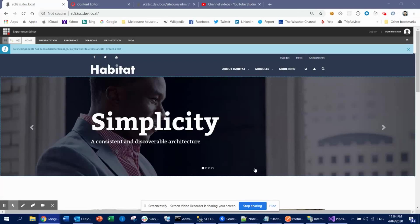Hi guys, this is Arith from Texture. Today I'm going to discuss Sitecore pipelines and processors. This is really basic, kind of building blocks of Sitecore. If you are a Sitecore developer, you definitely know about pipelines and processors. This video is for those who need to know about Sitecore pipelines and processors — what is the role of pipelines and processors in the Sitecore domain.